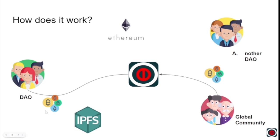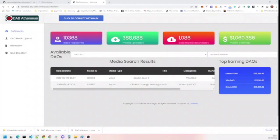And that is DAO Athenium. And now we'll have a demo.